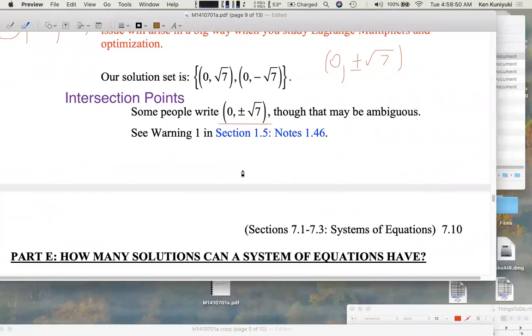Next up: how many solutions can a system have? And recall how many solutions a linear system of equations can have — we'll address that next time.